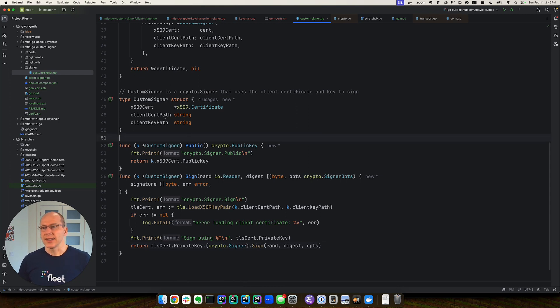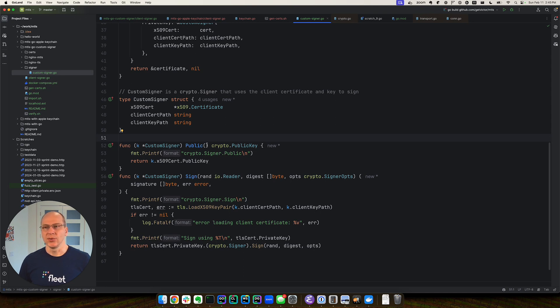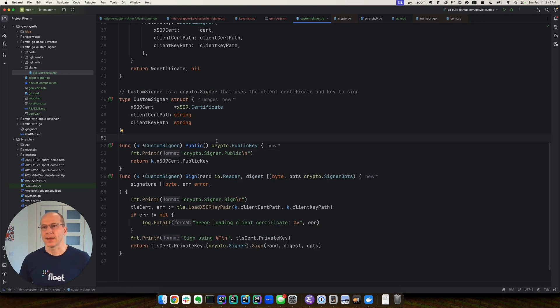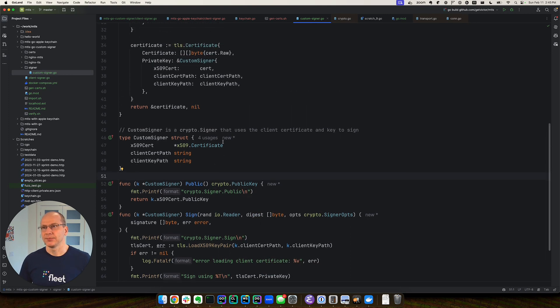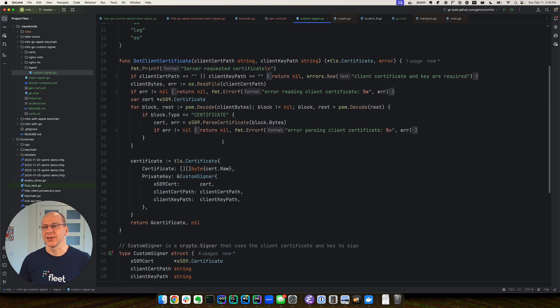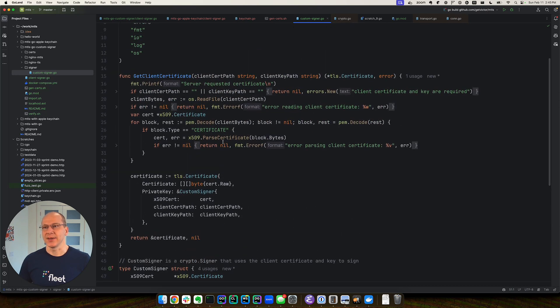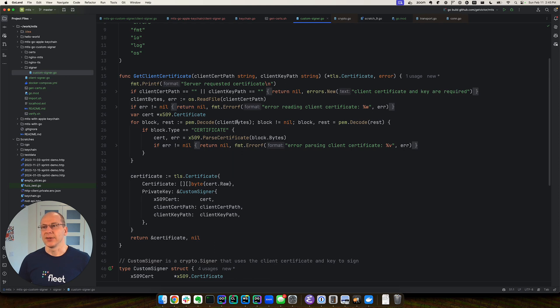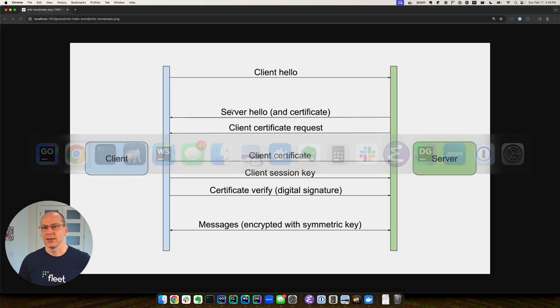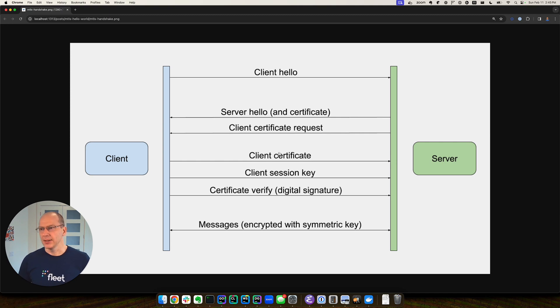Besides having this custom signer, another thing we need to do is use a get client certificate method. Get client certificate is the one that gets the public key for the TLS handshake. In the handshake, client certificate is sent right here.